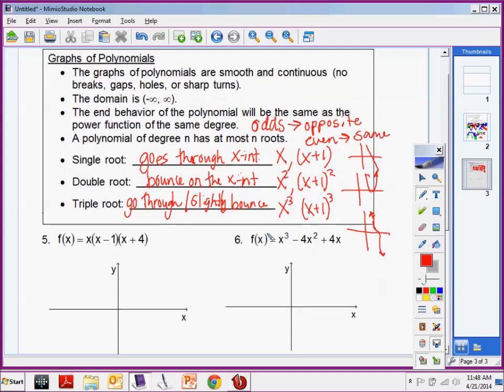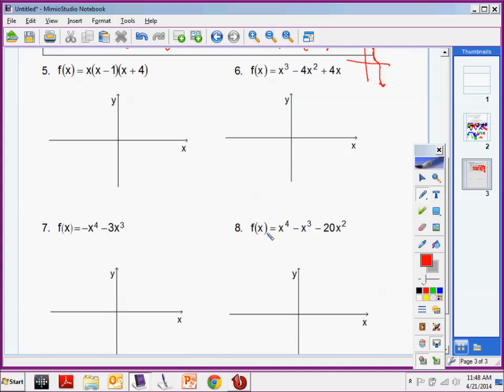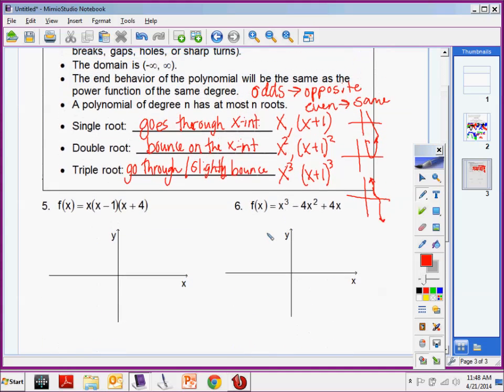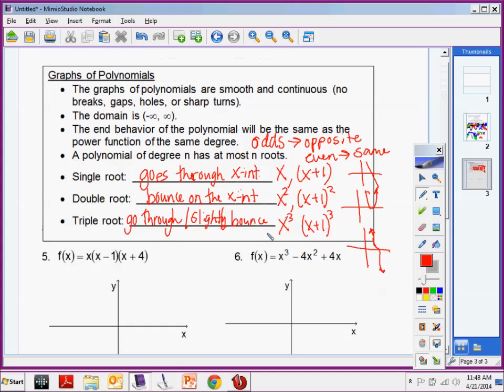What I want you to do is try number 5. I know the bell is going to ring, so by tomorrow I want you to have tried number 5.